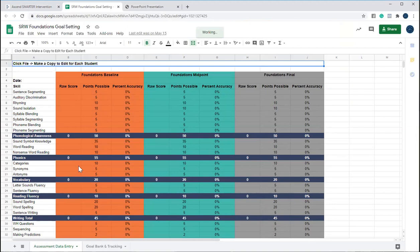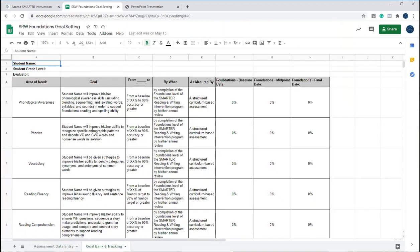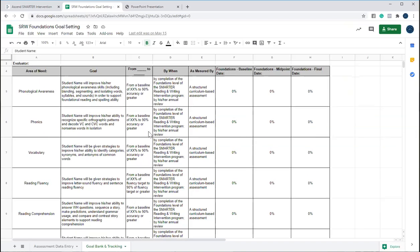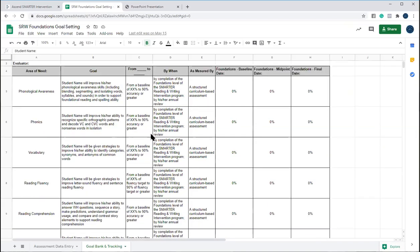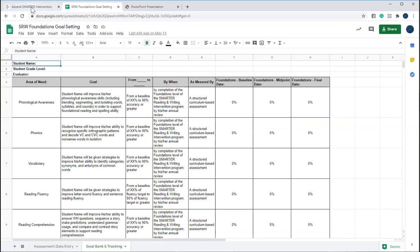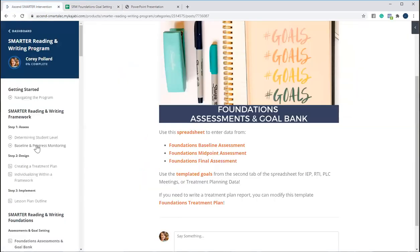So it'll just automatically populate over here. You can change the student name, you can change this so that this is essentially creating your goal bank for you. So that's all nice and done for you.